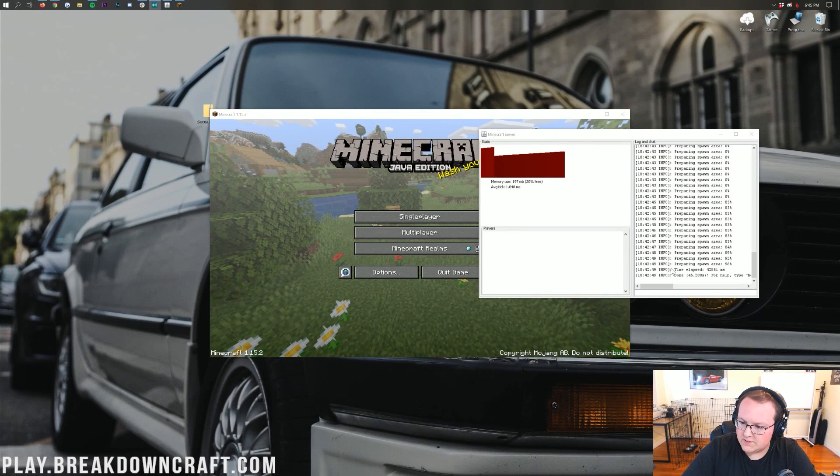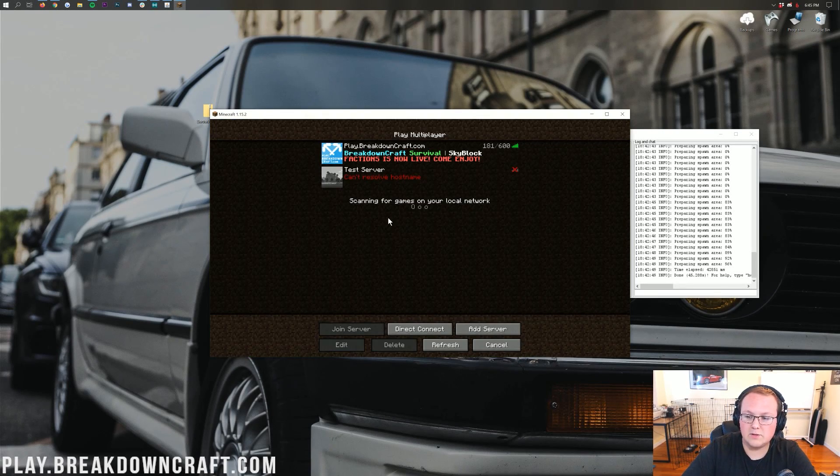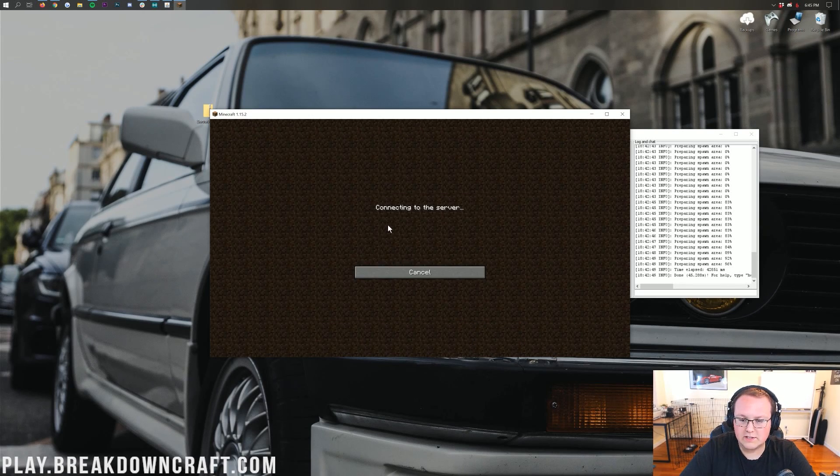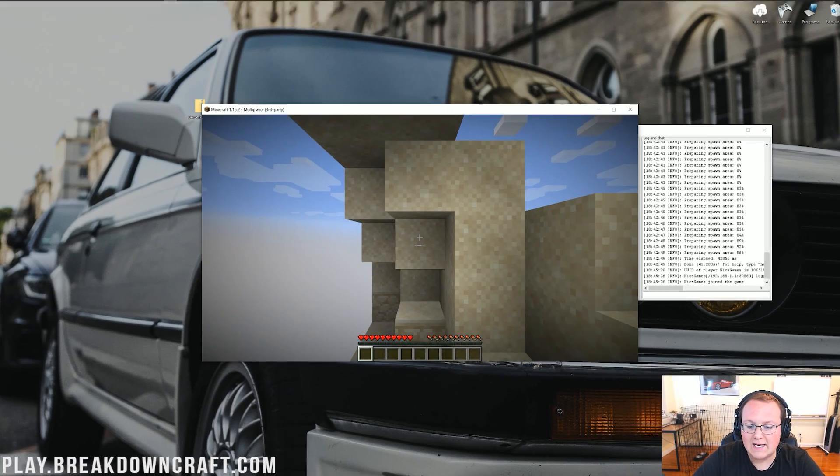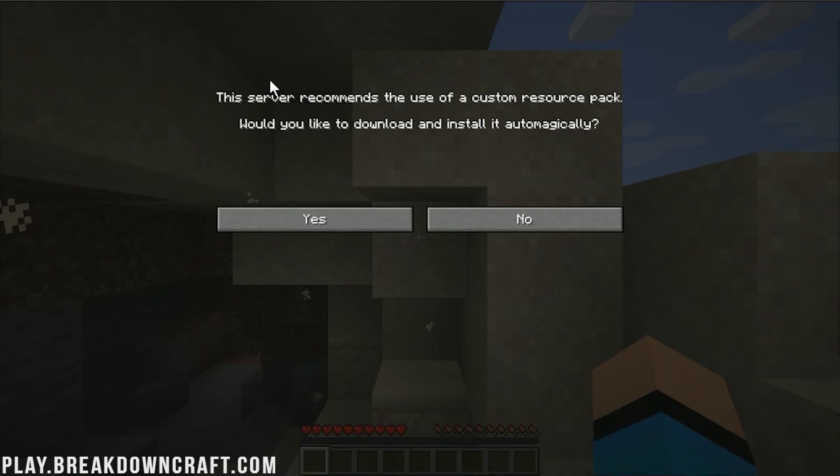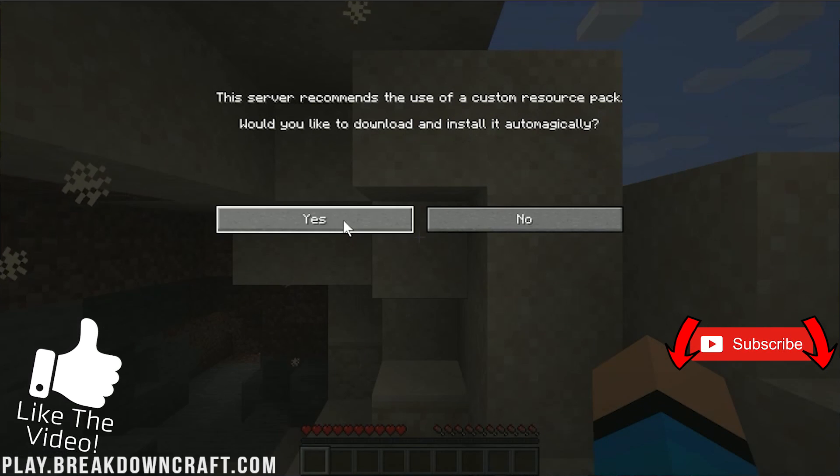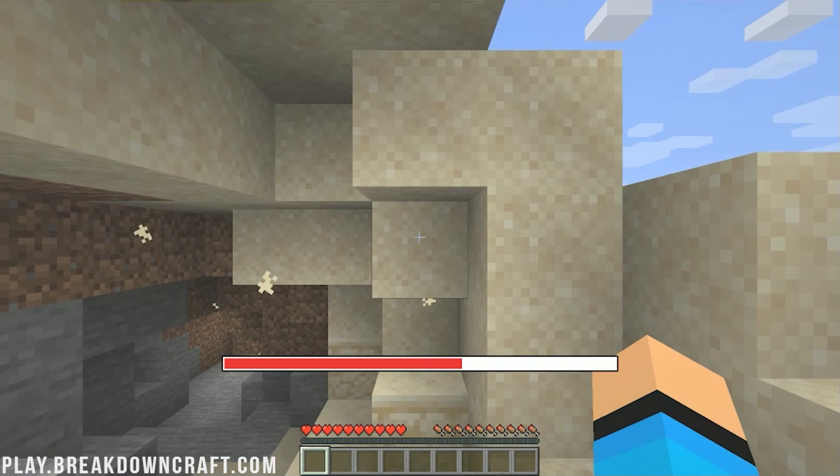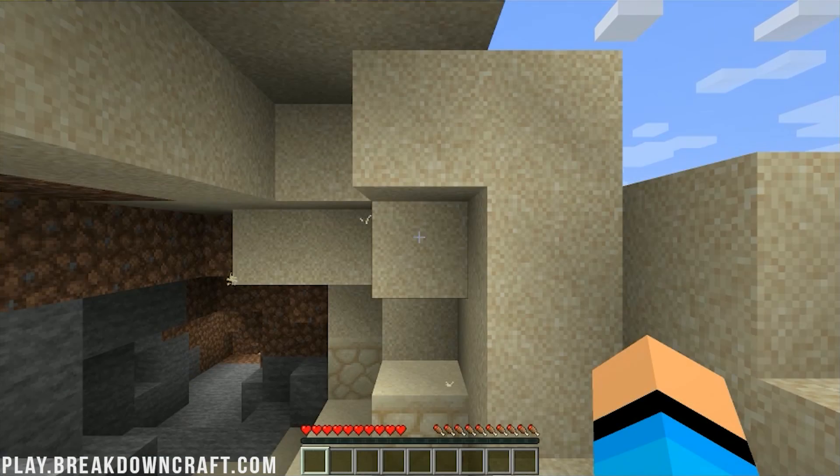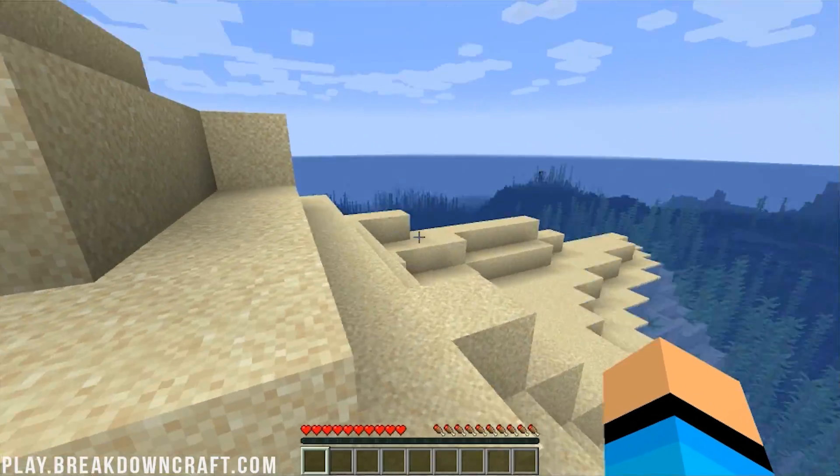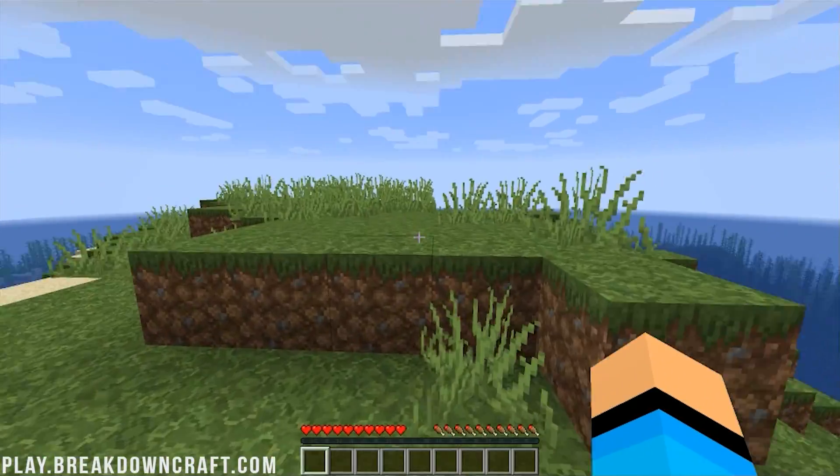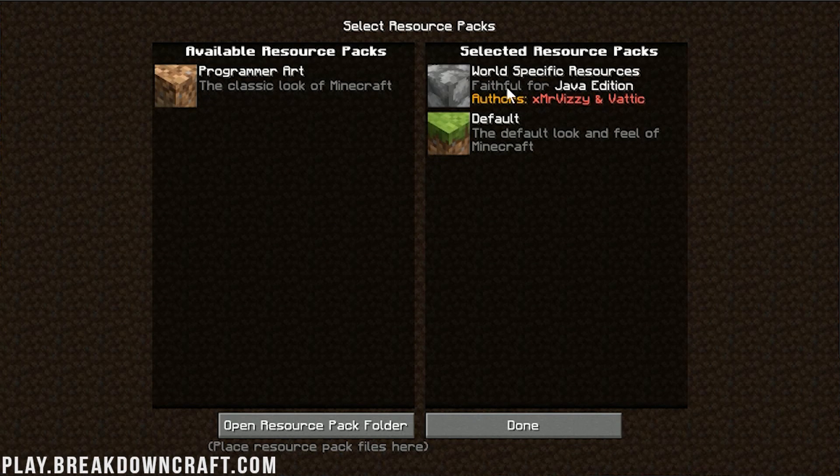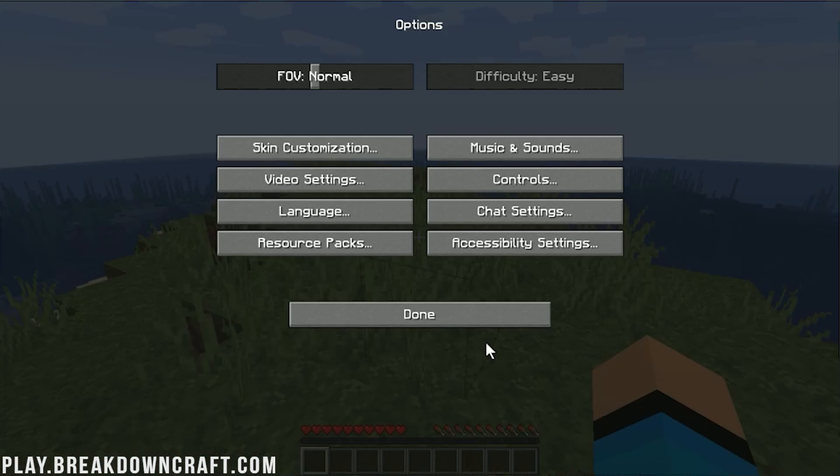Now we have the server done over here. Minecraft is open in the background. I have my IP here. If you're on your server list, you can obviously click on it. Go ahead and direct connect. Join server. It's going to go ahead and run on in, log in. It should prompt us for a resource pack once we log in. As you can see, this server recommends the use of a custom resource pack. Would you like to download and install it automagically? Yes, I would. It's going to go ahead and download it. This may take a second. It is now downloading it. It's going to reload Minecraft, refresh Minecraft, and boom. There we go. Faithful is installed. If you go into options and resource packs, you'll be able to see that this is a world-specific resource pack for Java Edition.